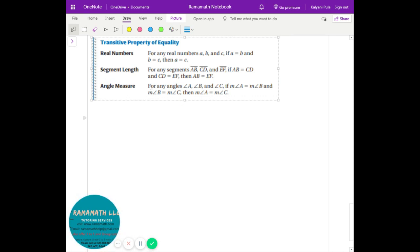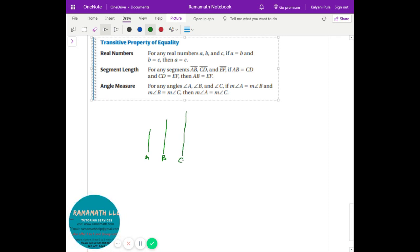The transitive property is basically about comparison. If line a is a certain length, line b is longer than a, and line c is the same as b, then c is also longer than a. In segment terms: if AB equals CD and CD equals EF, then AB equals EF as well. That's the transitive property.